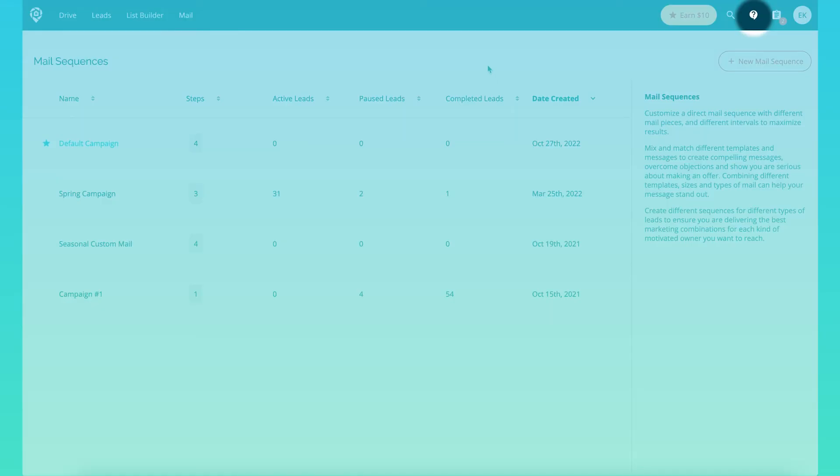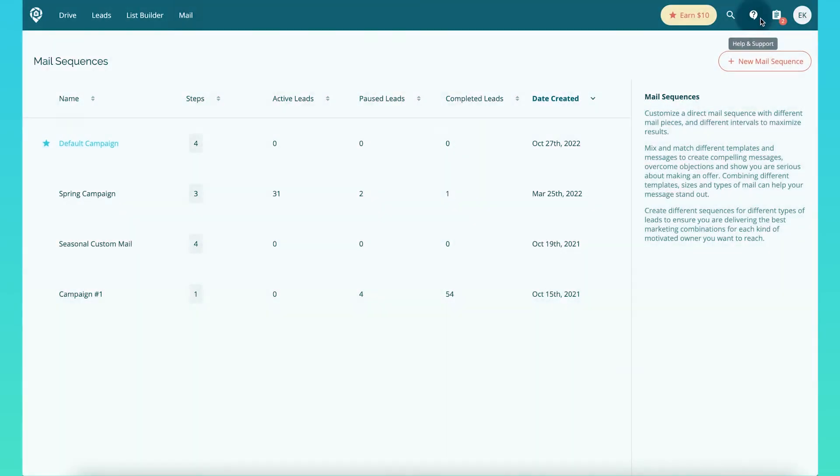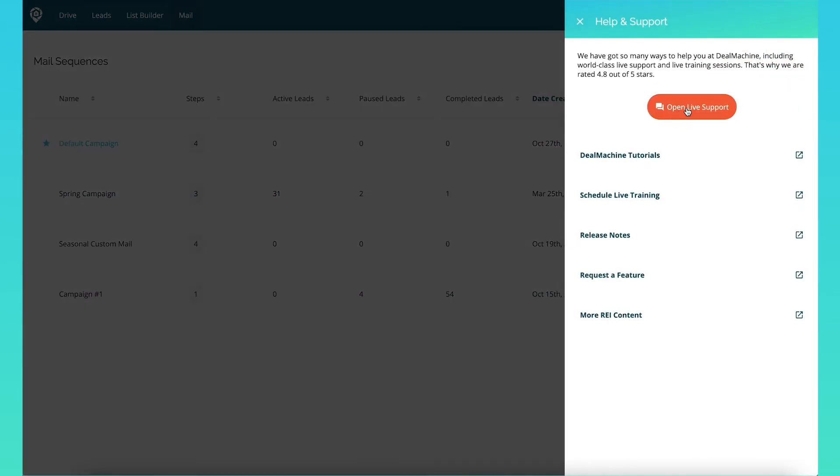This is in beta testing right now — we'd love for you to go ahead and try this out and tell us what you think. To give us feedback, go up into our help and support bubble, open live support, and type in that you've been using this beta feature and something's not working quite right, something's a little confusing, or you just have general feedback over the overall product.